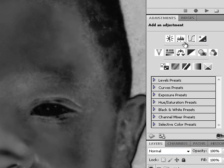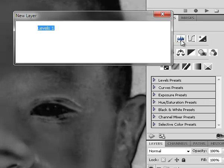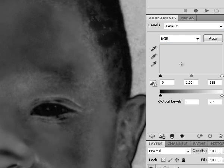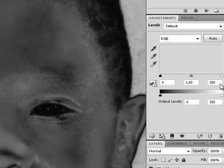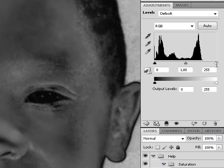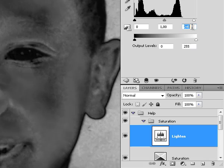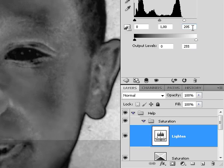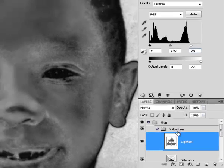Now to make editing a little more easy, we are going to use a levels adjustment layer, call that one lighten, and increase the white point to about 205.